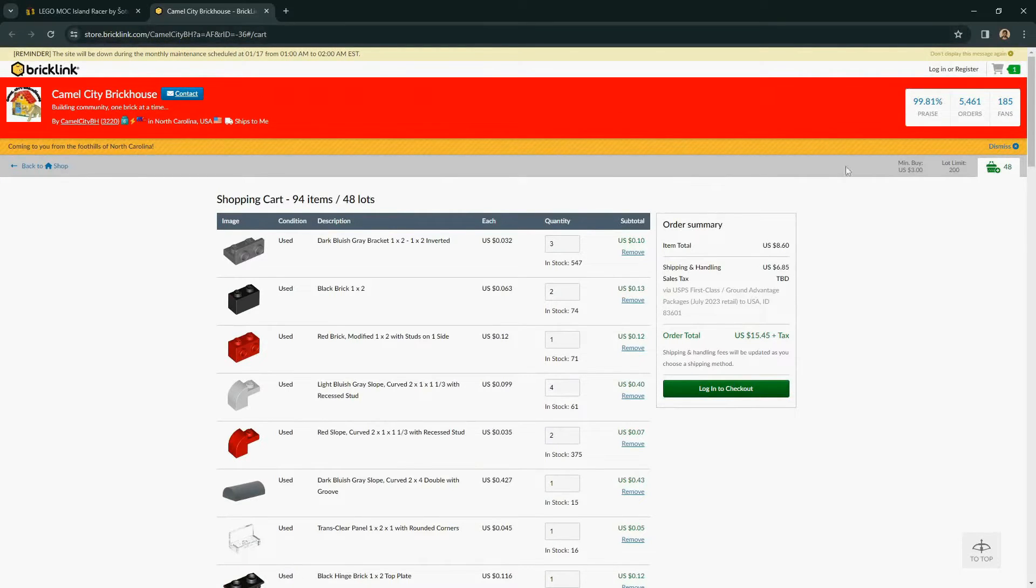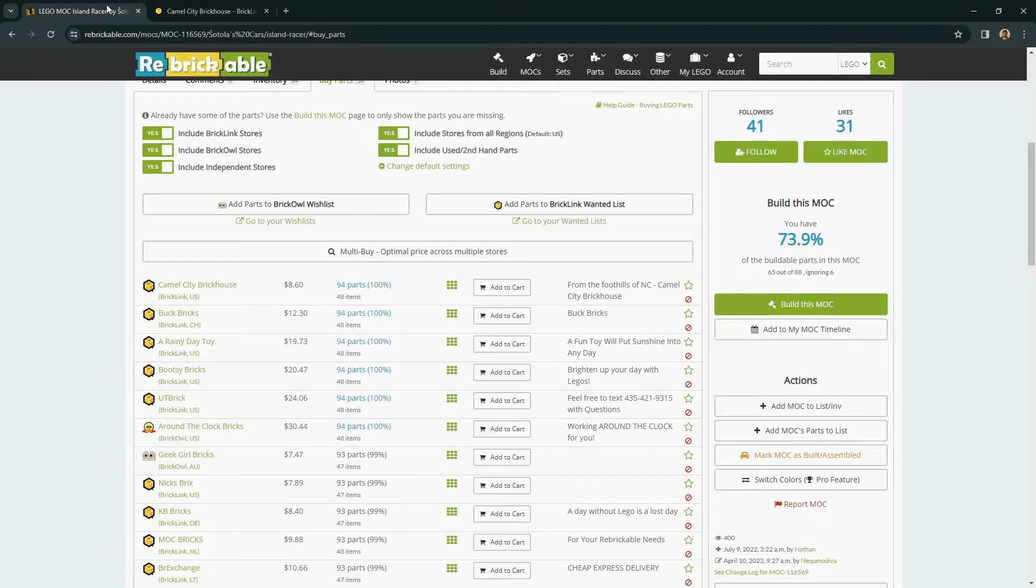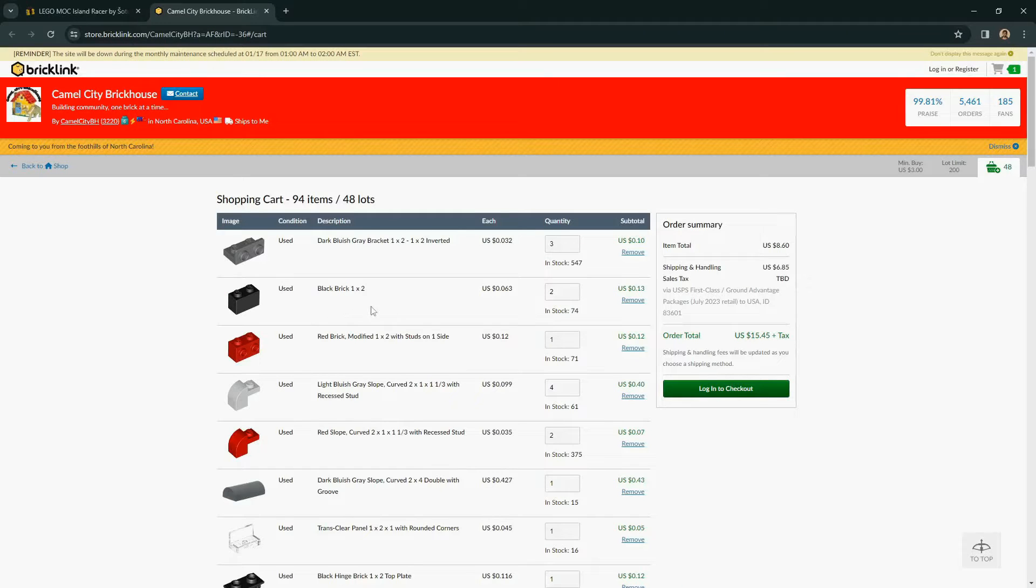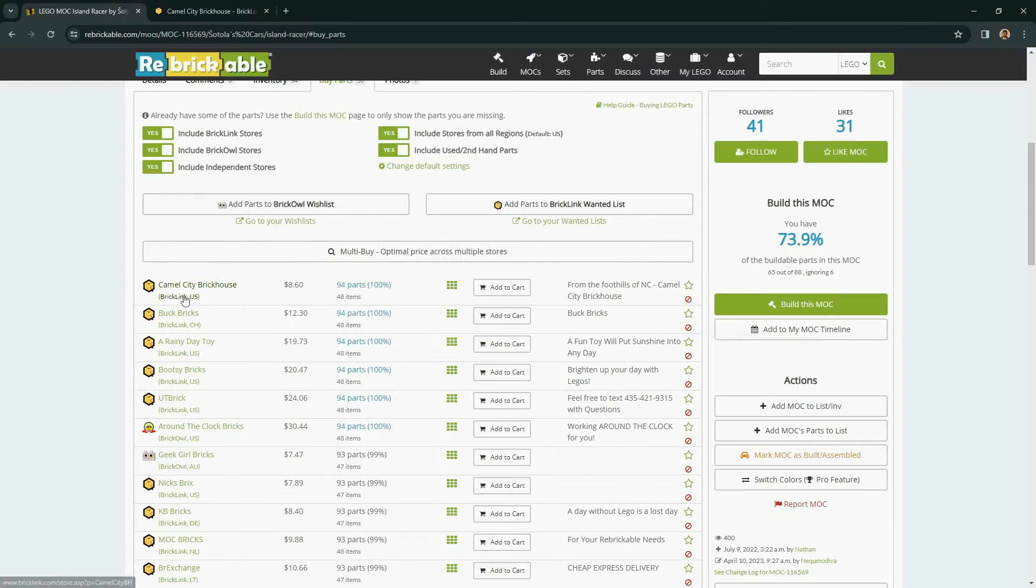Remember that Rebrickable will not show any additional shipping costs. Sometimes the seller does offer free shipping, but these prices are strictly for the bricks that are in that store inventory.